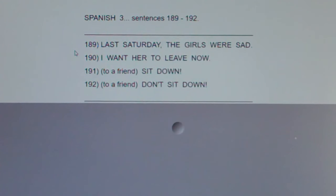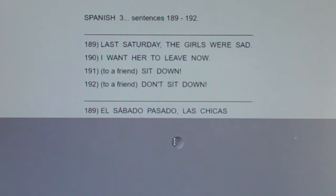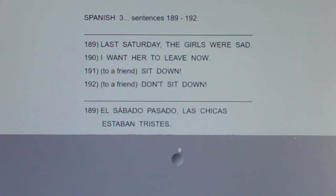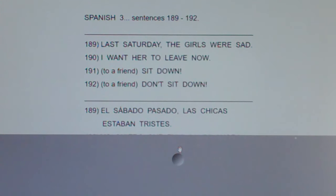189: Last Saturday the girls were sad. El sábado pasado las chicas estaban tristes.